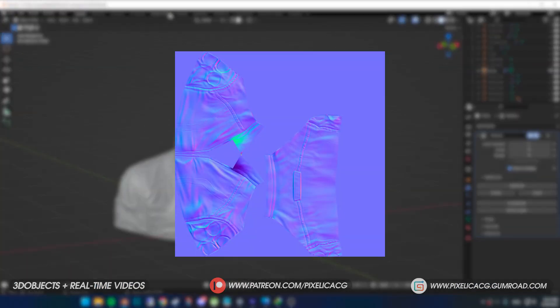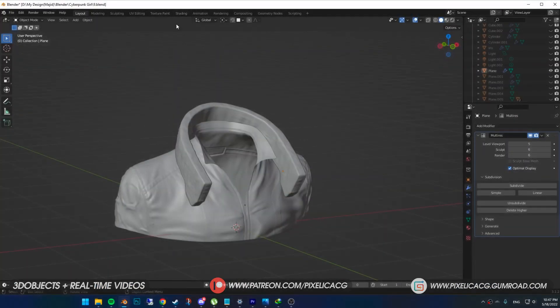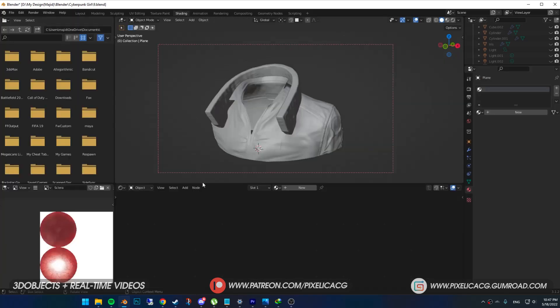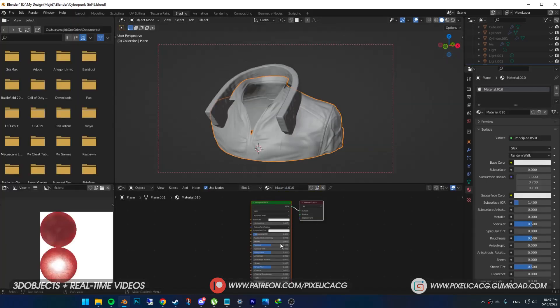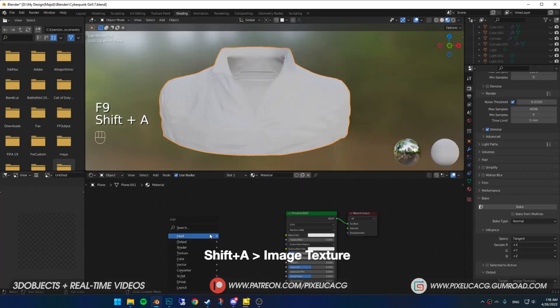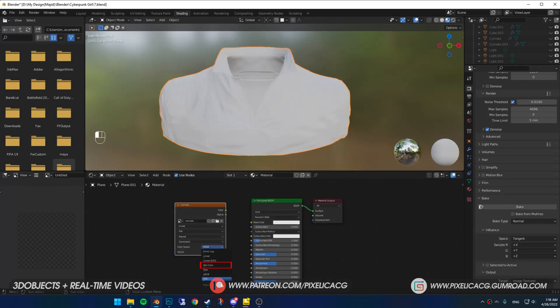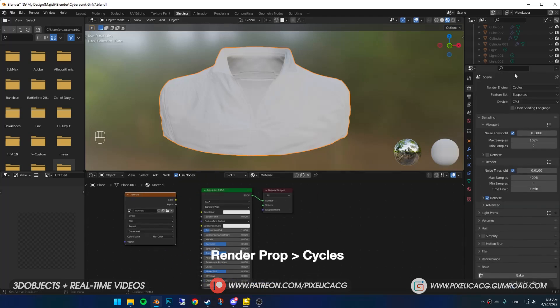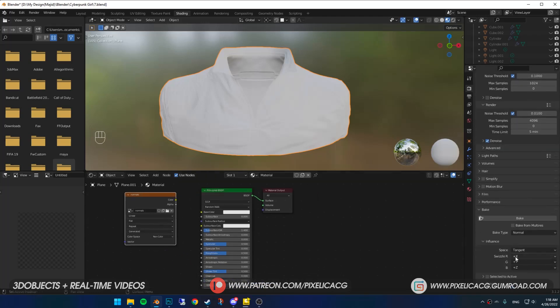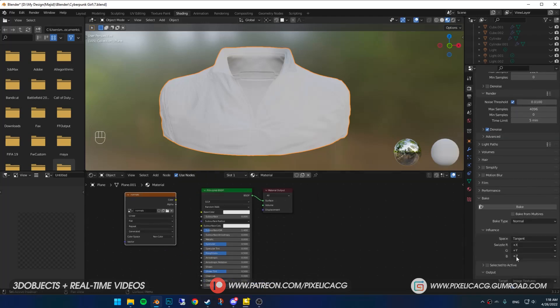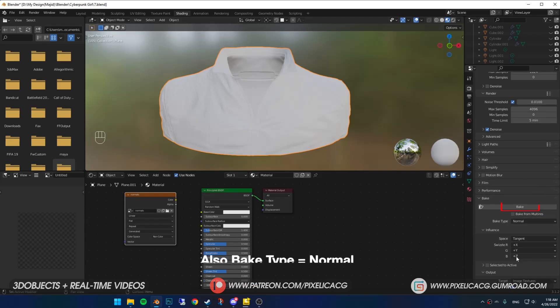If you already have the normal map for the clothing, skip to the next part. But if you don't, go to shading tab, select your clothing and give it a material. Then Shift+A and add image texture. Click on new and enter the resolution you want. Rename it to normals, make it non-color. In the render properties make sure you're on Cycles. Scroll down and find bake.